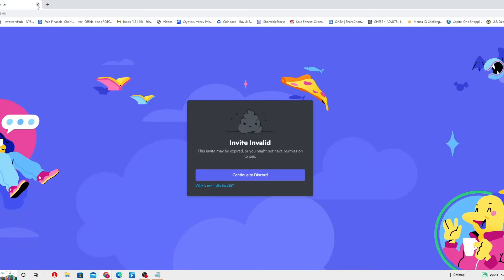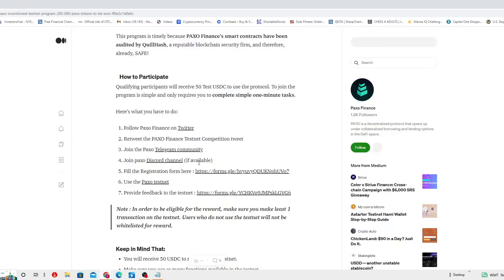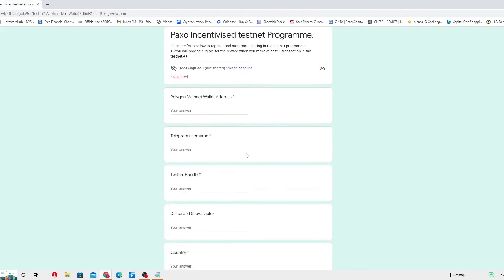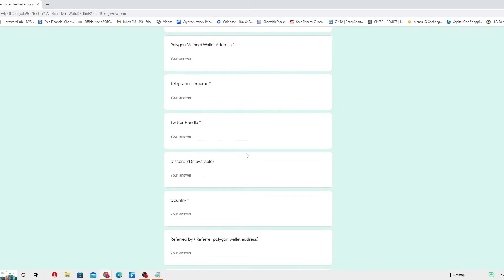Again, you just gotta click in there and it will take you here and you actually see it and go to Telegram. Then you join the PAXO Discord channel if available. If available.